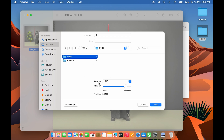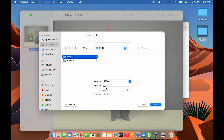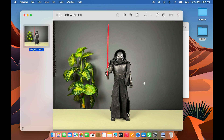Before saving, make sure you change the format — currently it shows HEIC. Select the format dropdown and choose JPEG. You can use the quality toggle to increase or decrease the quality. Move it to Best if you want the highest quality. You'll notice the file size increases. Once all settings are done, click Save.